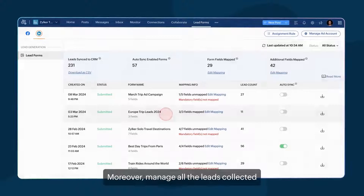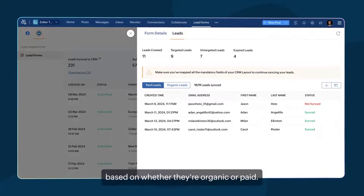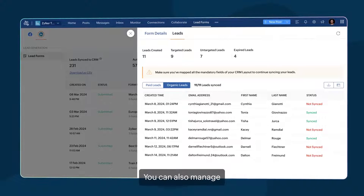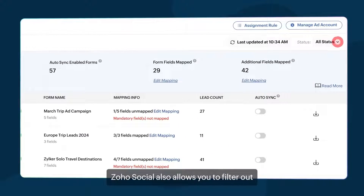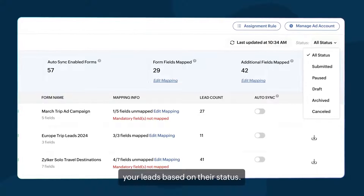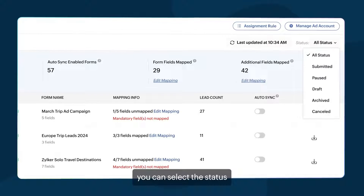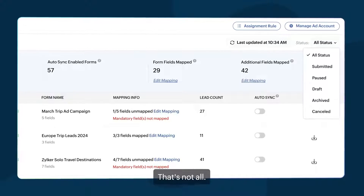Moreover, manage all the leads collected from lead forms and filter them based on whether they are organic or paid. You can also manage leads generated from multiple ad campaigns. Zoho Social also allows you to filter out your leads based on their status — whether they are active, inactive, or other — by selecting from the list of all lead status choices Zoho Social provides.